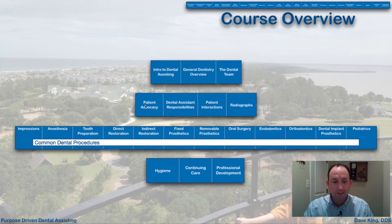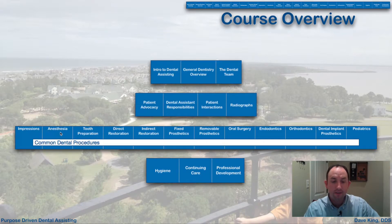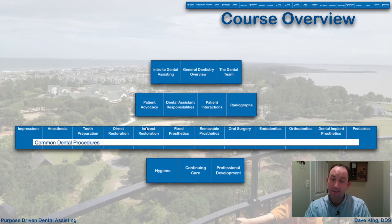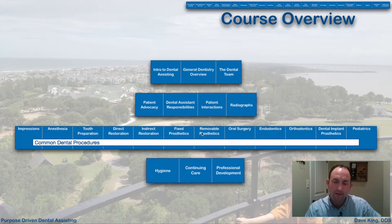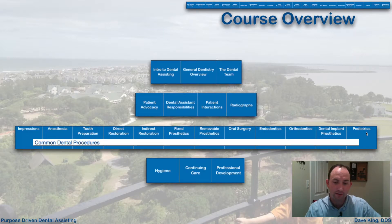Once we do that, we're going to dig into some common dental procedures such as impression techniques, anesthesia — which is something the dental assistant assists with — tooth preparation, direct restorations versus indirect restorations, fixed prosthetics, removable prosthetics, oral surgery, endodontics, orthodontics, dental implant prosthetics, and pediatrics.